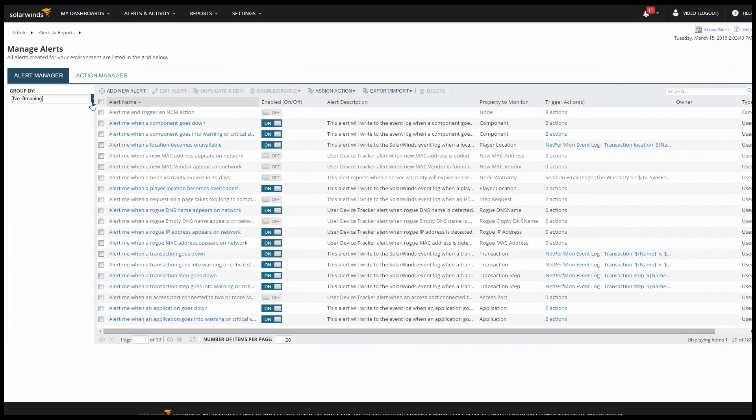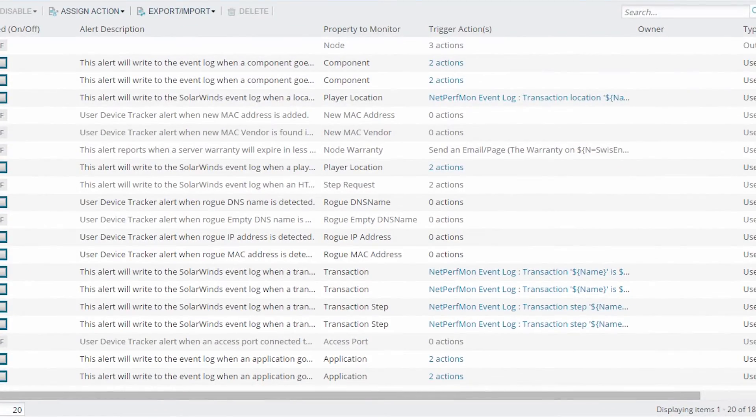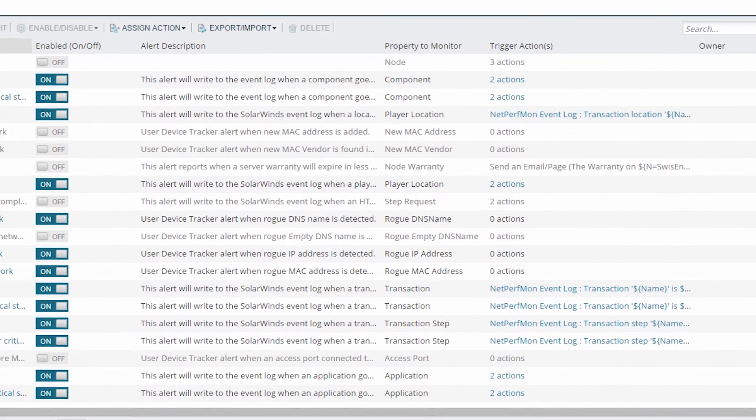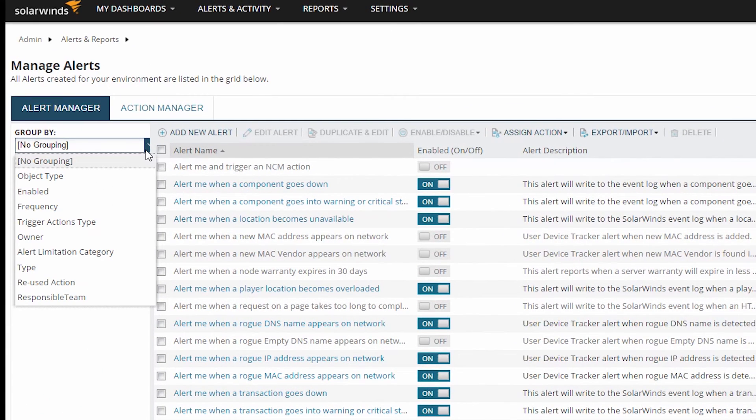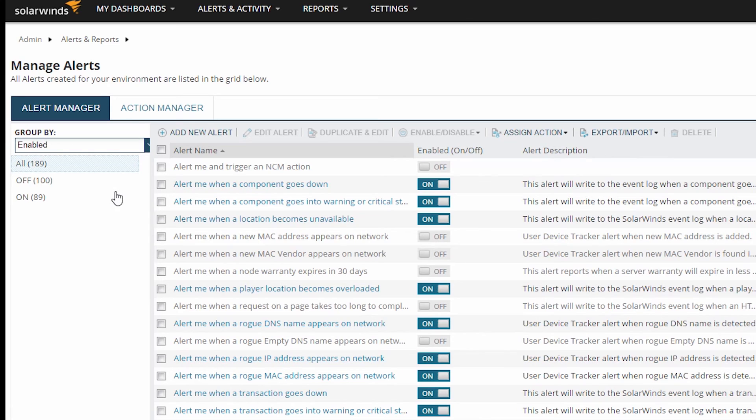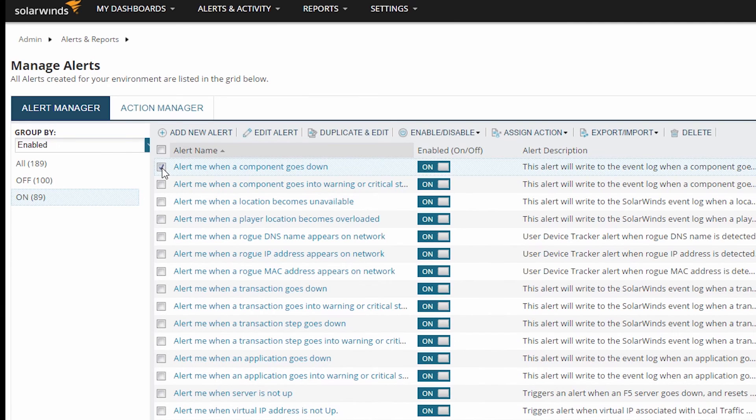So here is a list of all of my alerts. If I scroll to the right, I can see basic alert details. On the left hand side of the screen, I can group my alerts to make them easier to find. I can also see which are currently enabled and which are not, and I can turn them on or off. But if I want to do anything more than that, I need to edit the alert.